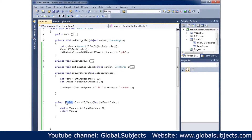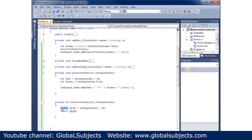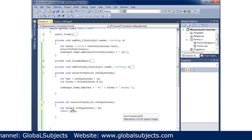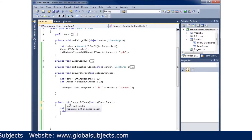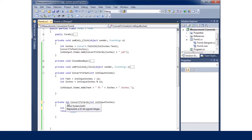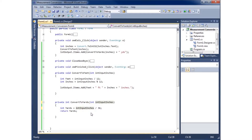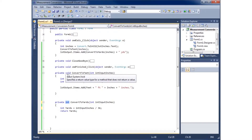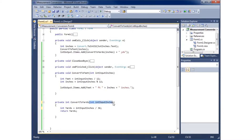If I want to change the data type, I can simply switch double to int — and now it returns an integer instead. Just make sure the return type in the method signature matches the data type of the variable being returned. To recap: private means it's within our class; int specifies it returns an integer as opposed to void which returns nothing; then the method name; then the parameter int inputInches.